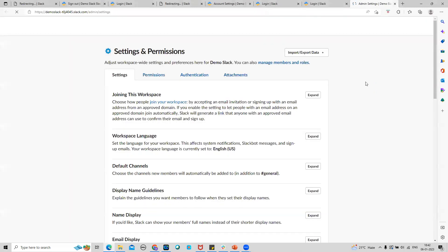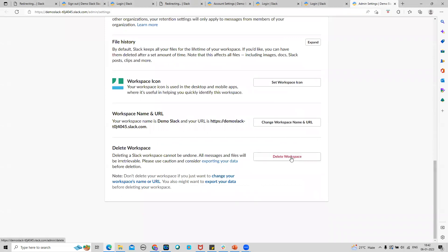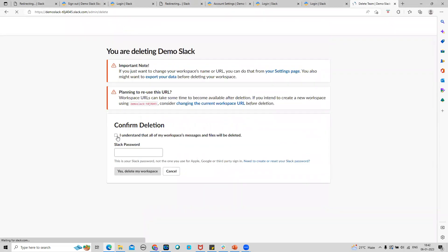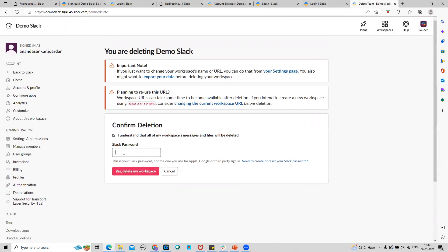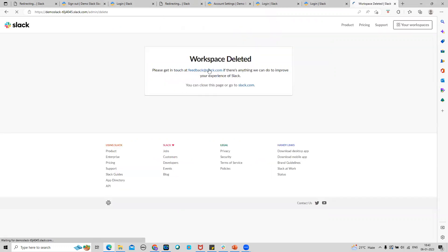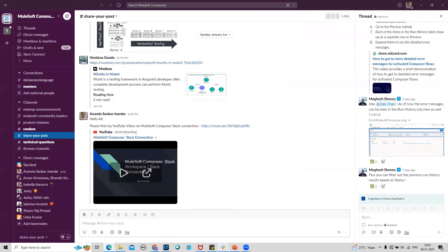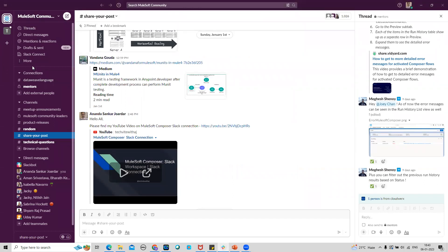It opens up the settings page, then I go to Delete Workspace. I will delete the workspace — I confirm that I understand I am going to delete it permanently and I enter the password. I click 'Yes, delete my workspace,' then confirm it, and that's it — the workspace is deleted. Now if I go to my Slack client I cannot see that workspace anymore.